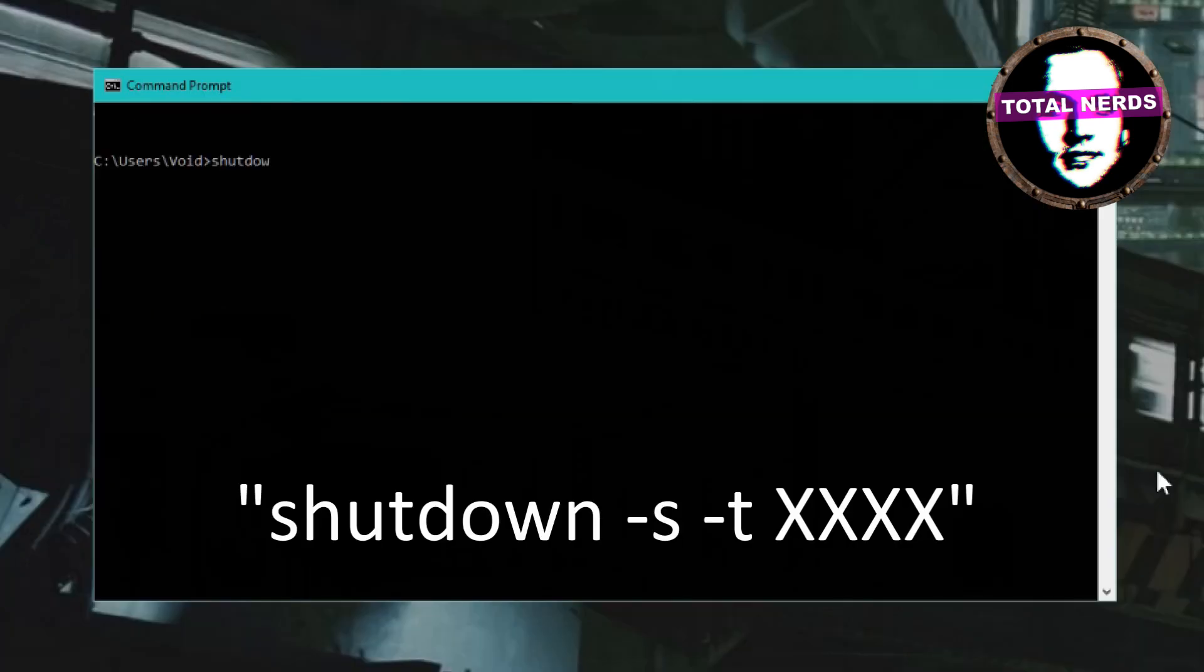is shutdown -s -t, and then you need to write the time after which you want your computer to shut down. This time is written in seconds.